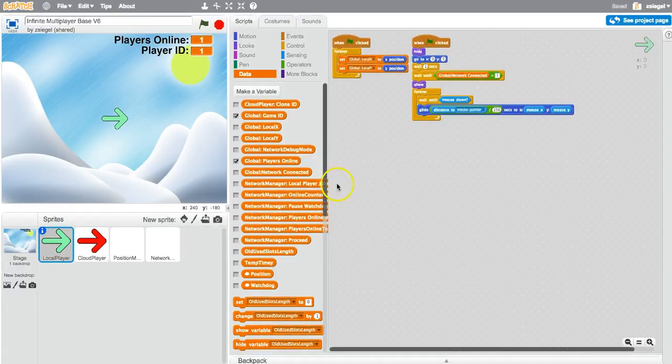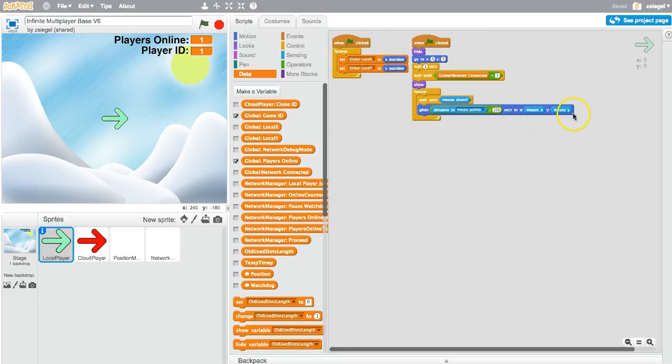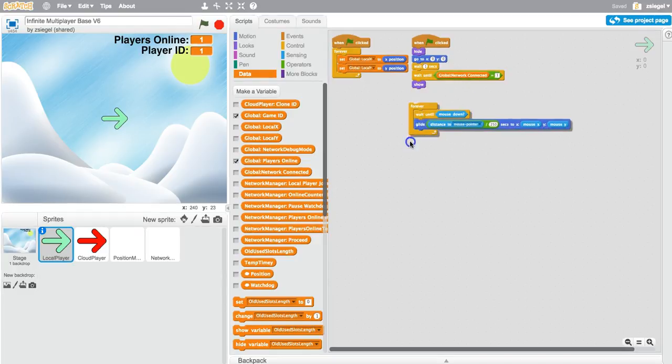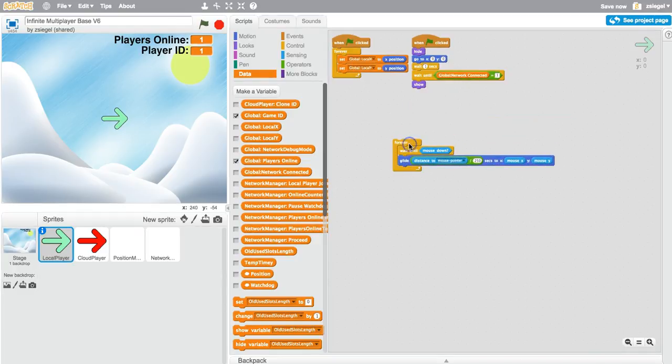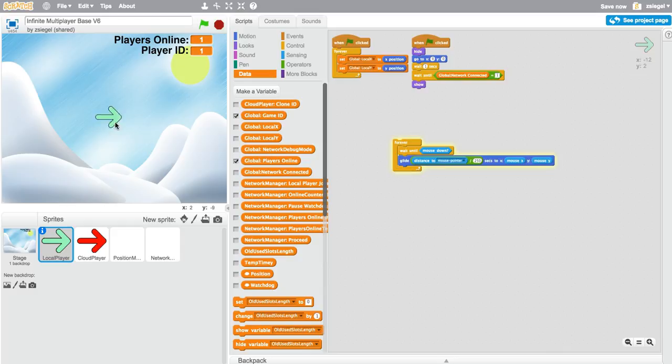So for example, in the code here, I just say wait until the mouse is down, glide, then I have a distance to the mouse X and the mouse Y. All this will do is make the player glide to where I click. So if I go here, you'll see the player glides there. The program will do everything else for you. The program will make the whole game multiplayer, and this is all you have to worry about.